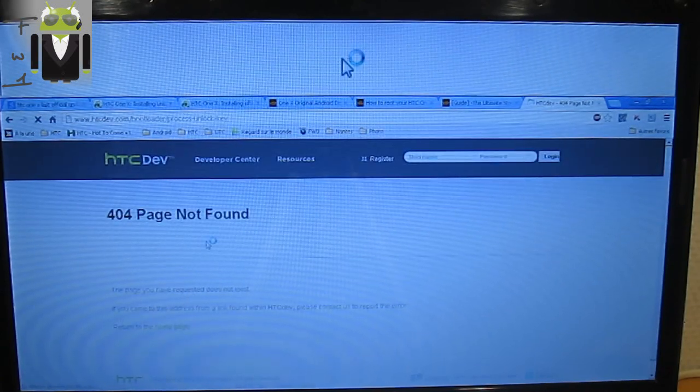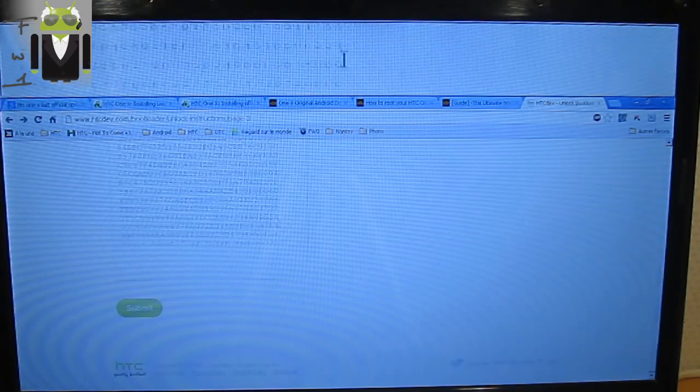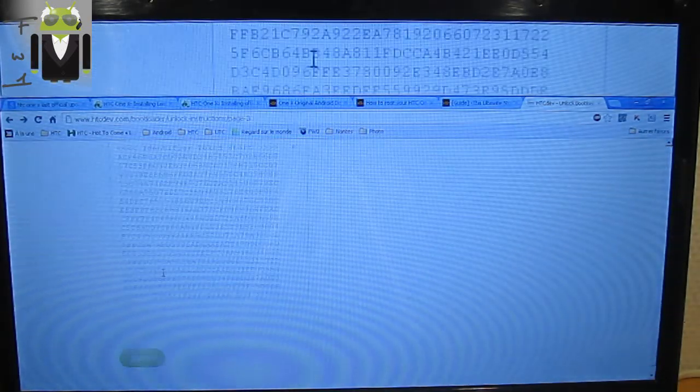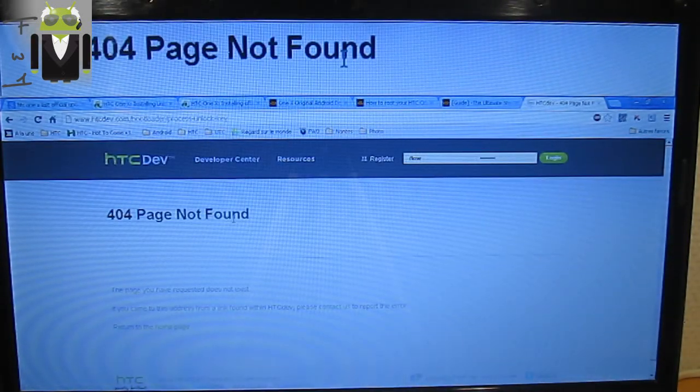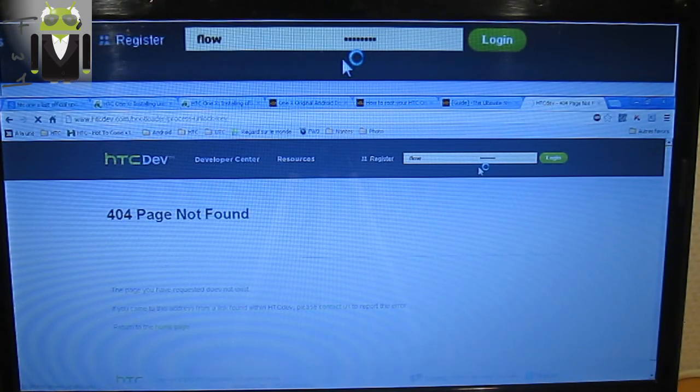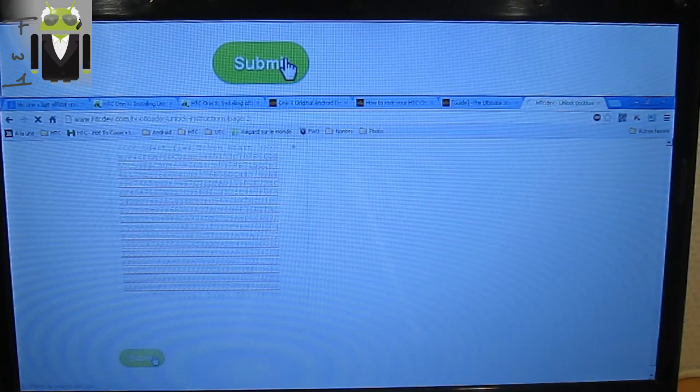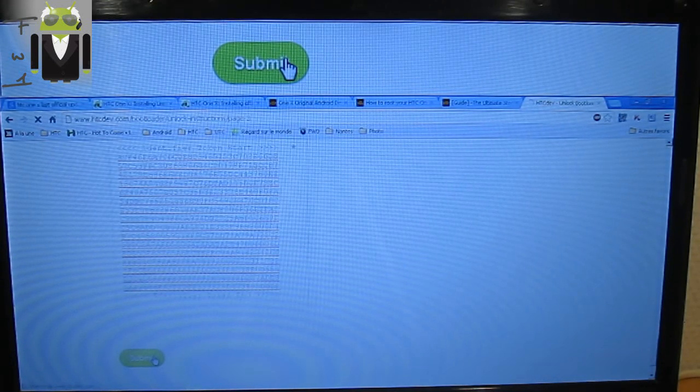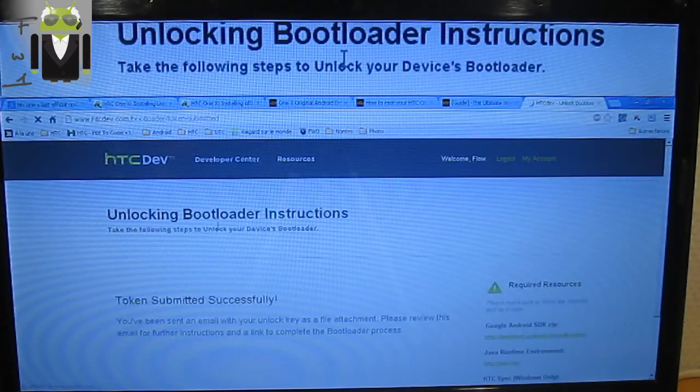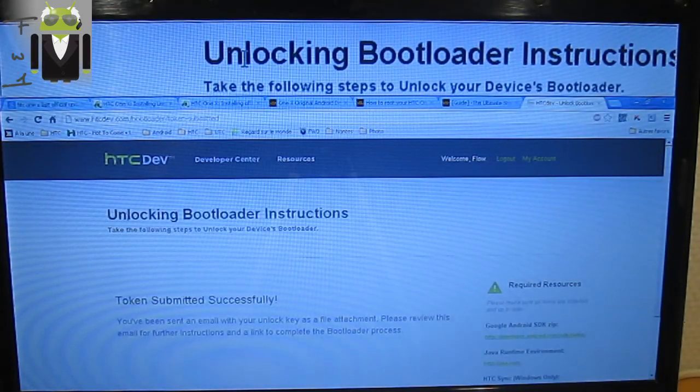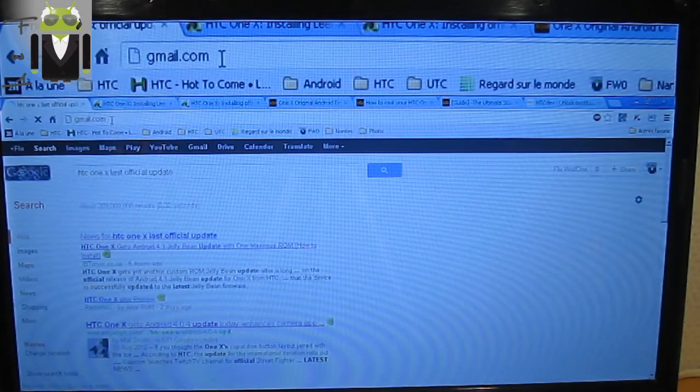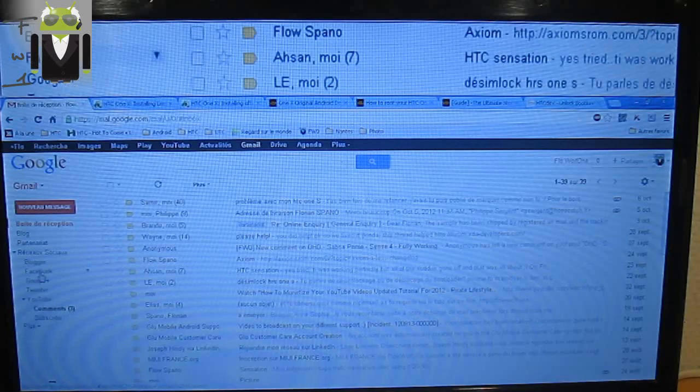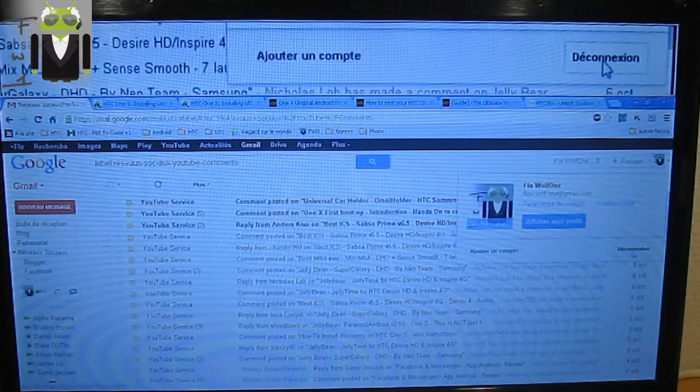Now you receive the page request does not exist. Maybe I've already done that with this email. Okay, I know why. Login, login success, step 8, submit. Okay, so if this is not working, you have to check that and just log in again. So unlocking bootloader instructions. Now you have to go on your mail to check that. This is the one, I hope.